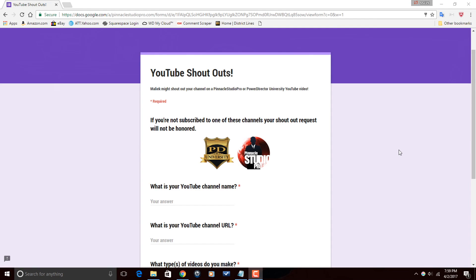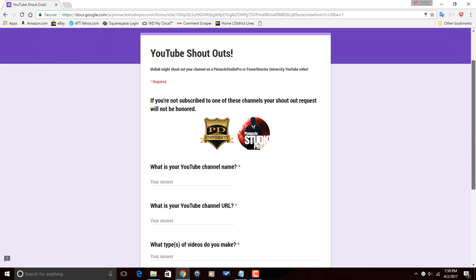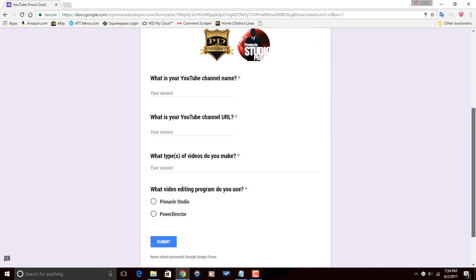Now in order to be added to the shoutout list, you've got to be a subscriber and you have to fill out the shoutout form. The shoutout form will be in the description of this and every other video going forward. On the shoutout form, I'm going to be asking for things like your YouTube channel name, your YouTube channel URL, and a brief description of what type of videos you do on your channel — and that way I can add you to the list.